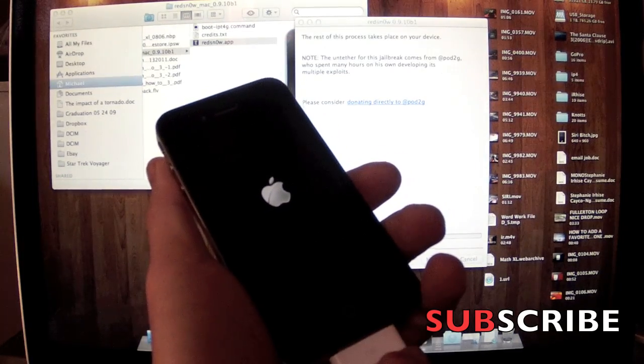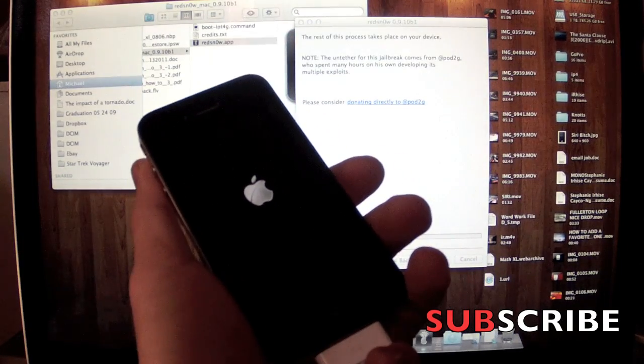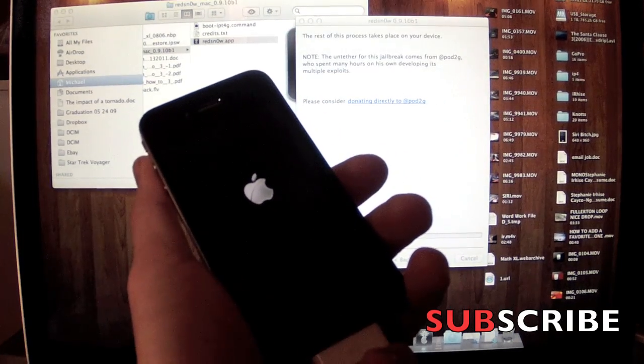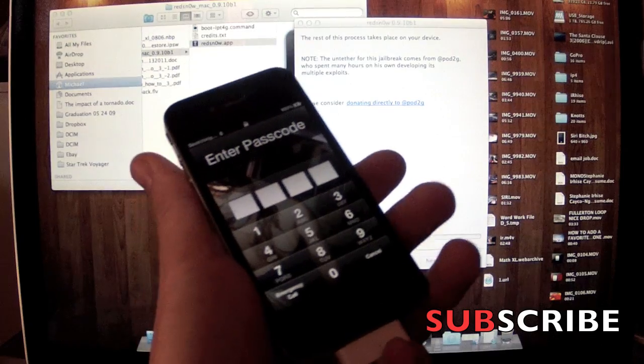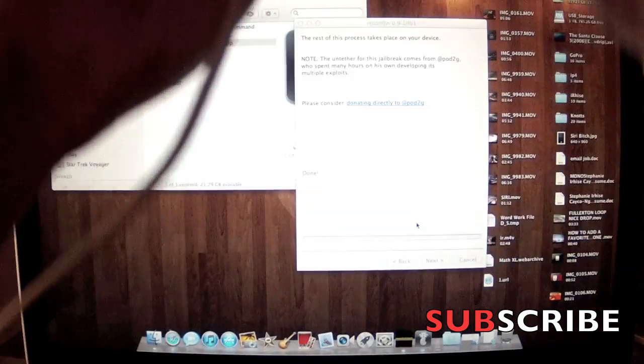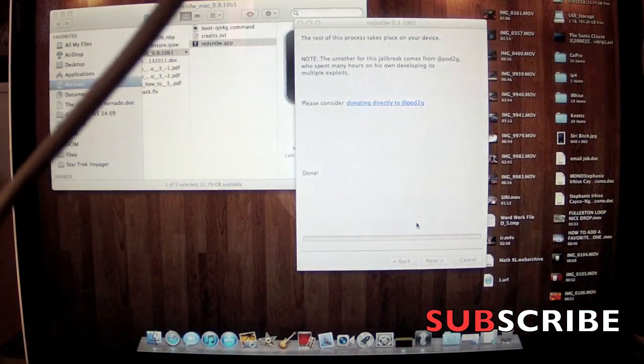Okay, I'm restarting it now for you. It's going to take a couple minutes. And after it's done, there you go, untethered jailbreak.